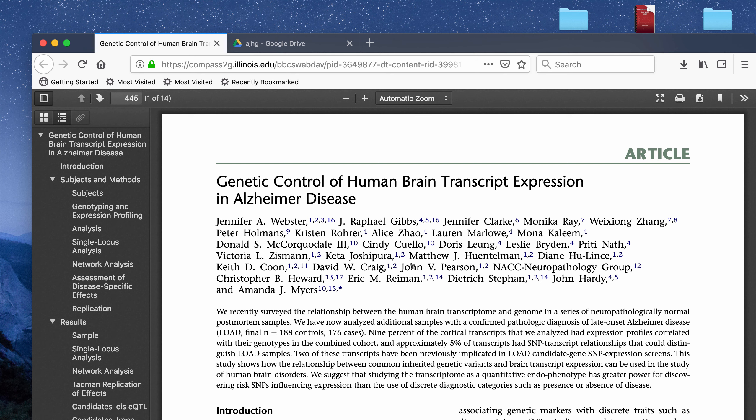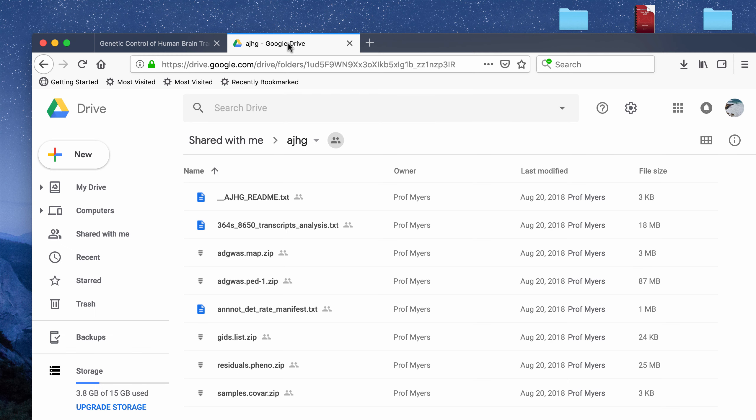Hey guys, in this video I'm going to go over how you can do a GWAS study in Plink. For this video, I'm going to use a public data set and walk through how I would analyze it. That public data set is available to download here and I will put a link to this Google Drive link in the description box below.